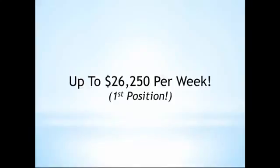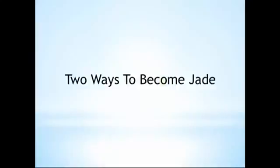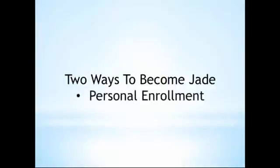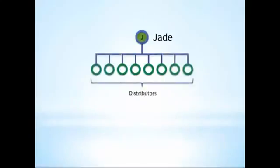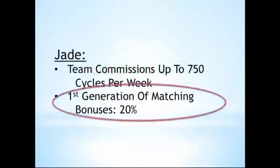The next rank is that of Jade. There are two ways to become a Jade, both of which are based on personal enrollment. The first is to personally enroll four executives. The second is to personally enroll eight distributors. As a Jade, you're entitled to receive all the team commissions in addition to a first generation of matching bonuses at 20%.